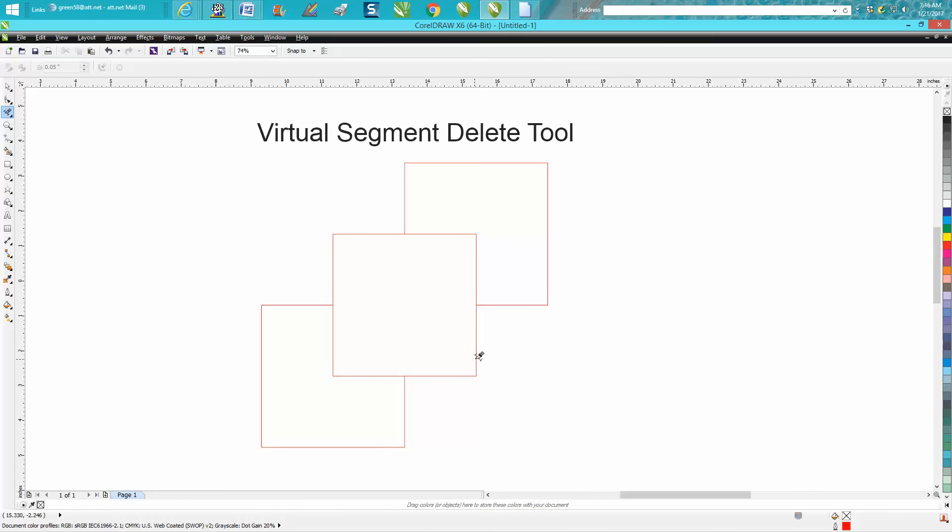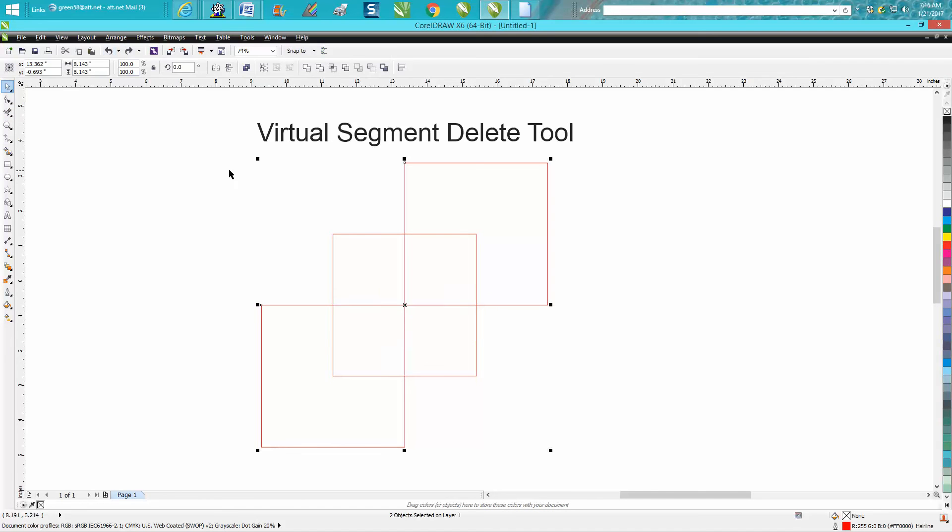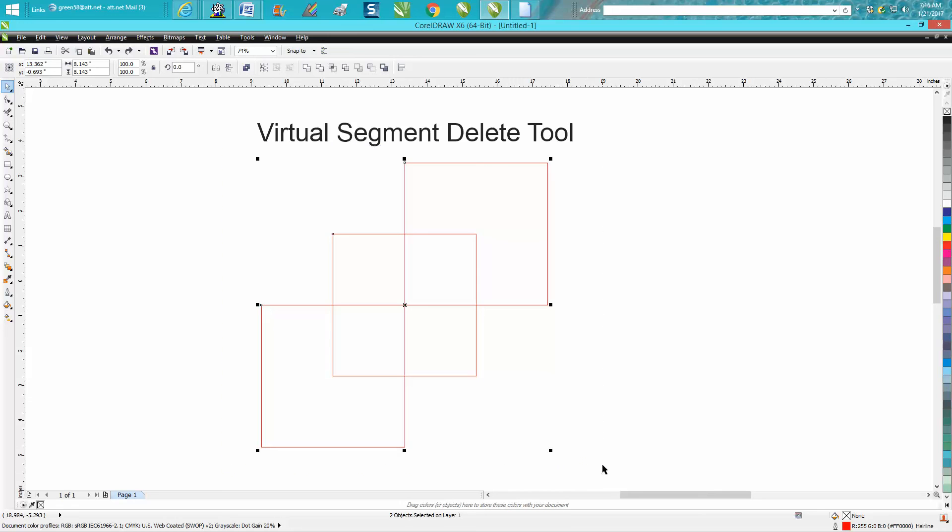Now this is different. You know, some people will go, well, you could use the weld tool. Well, the weld tool isn't going to weld that out. It's going to weld this and have a, you know, not your boxes.